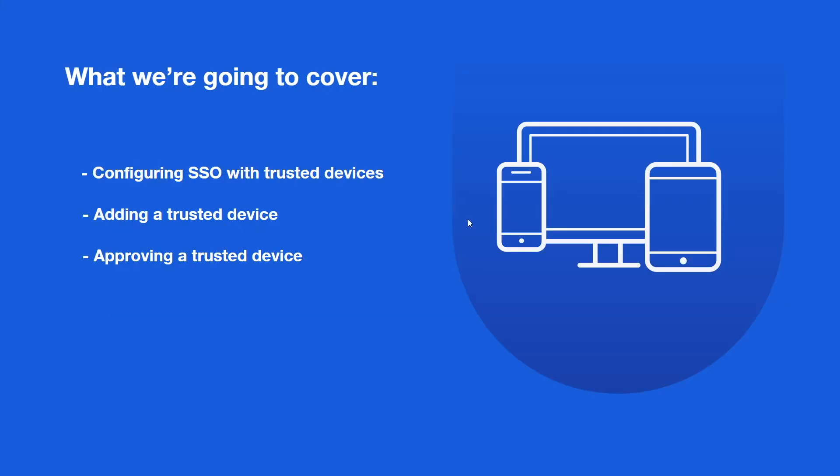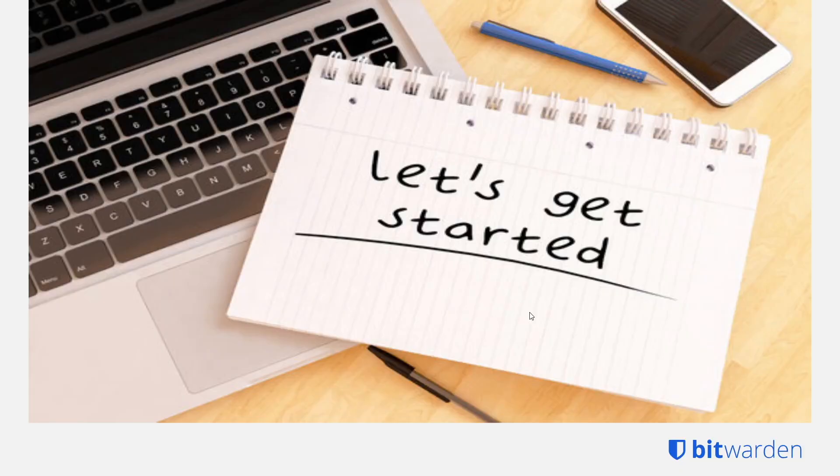We're going to be covering SSO with Trusted Devices, adding a trusted device, and approving a device in this demo today. So let's go ahead and get started.